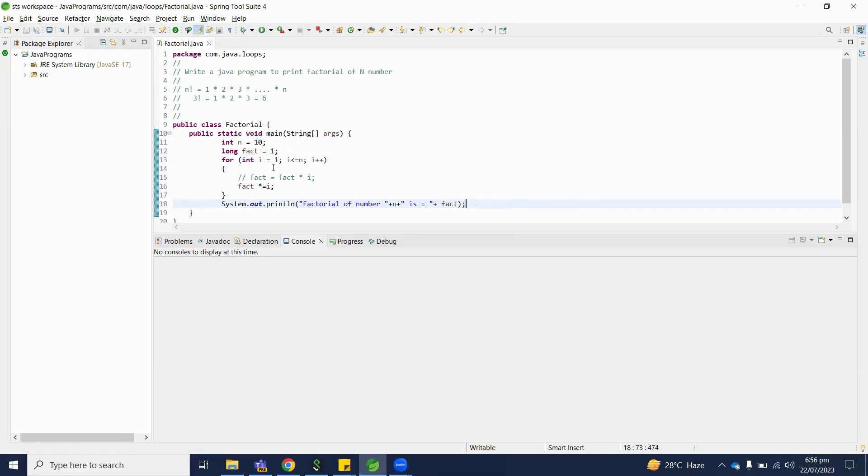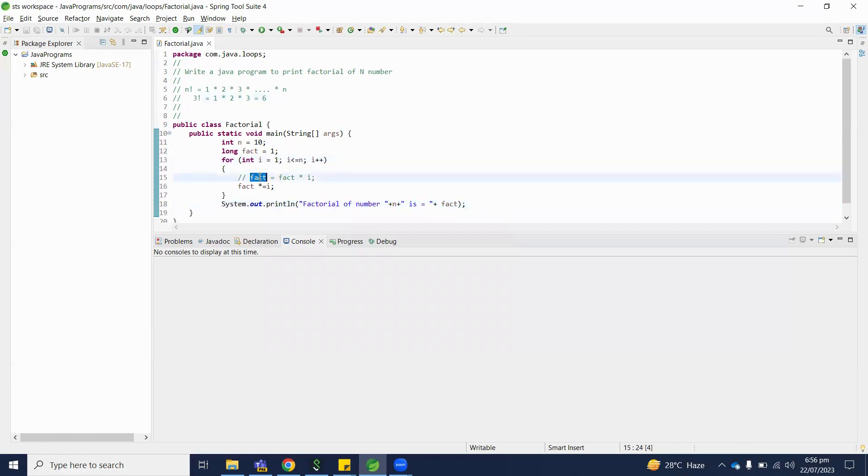How it will work? Let's assume number is 3. So i is equal to 1 and here factorial is starting from 1.